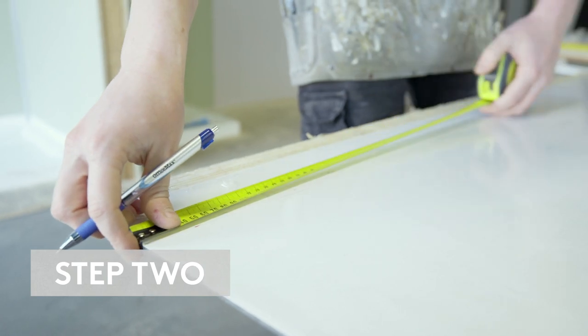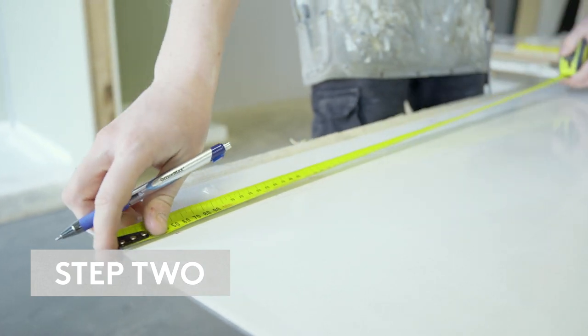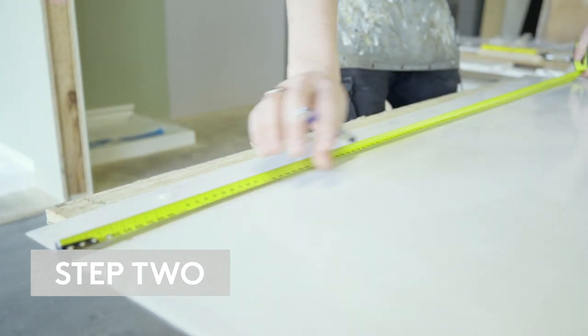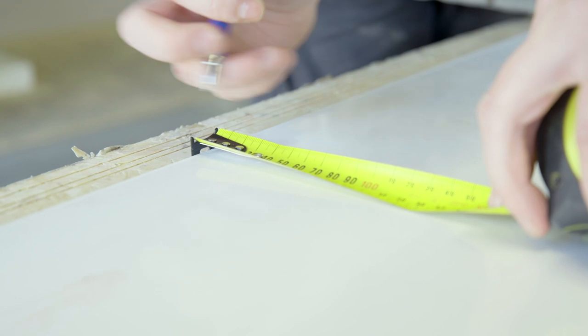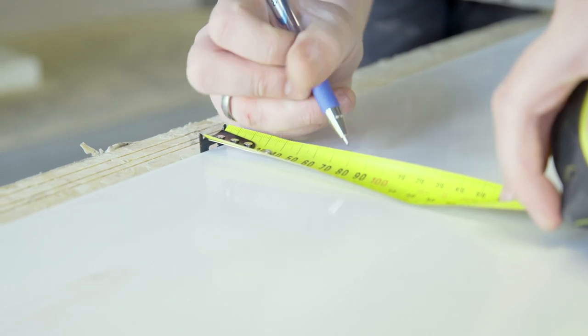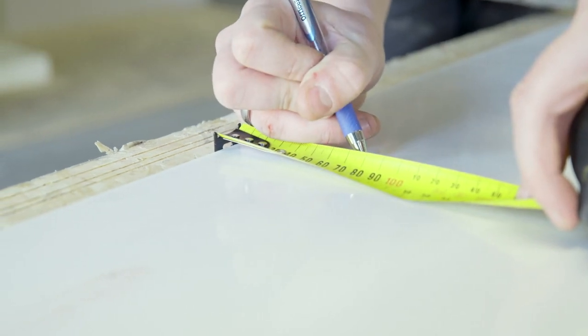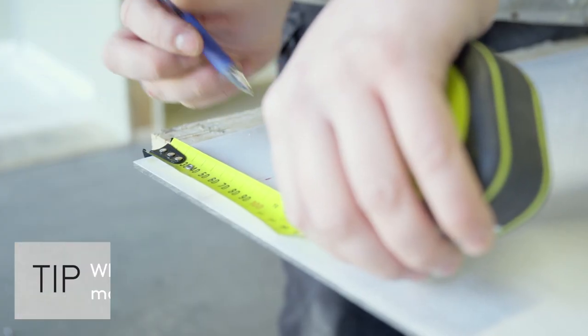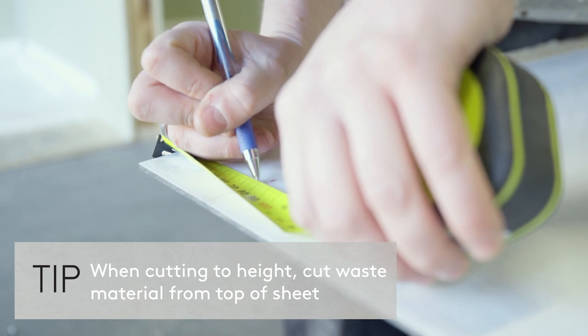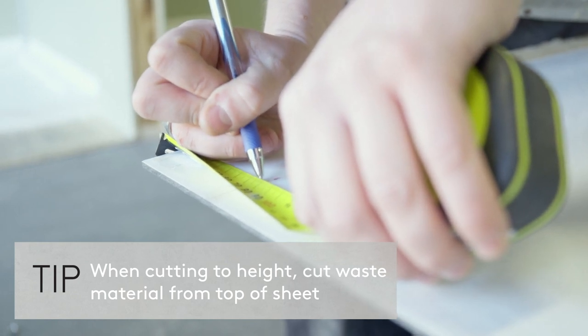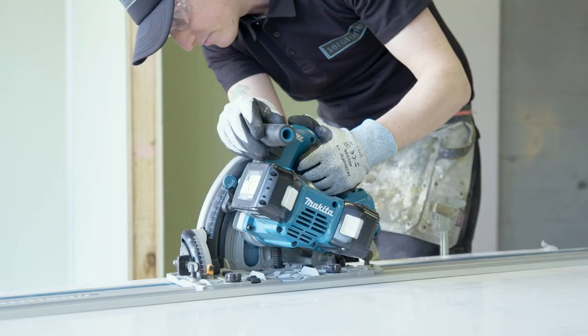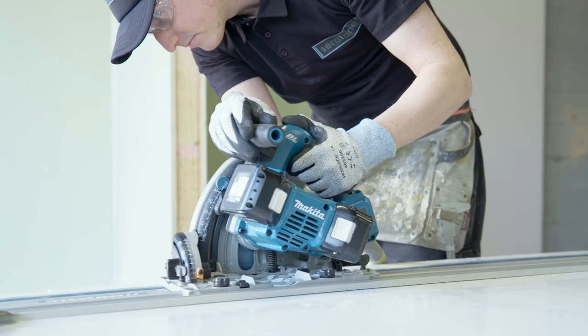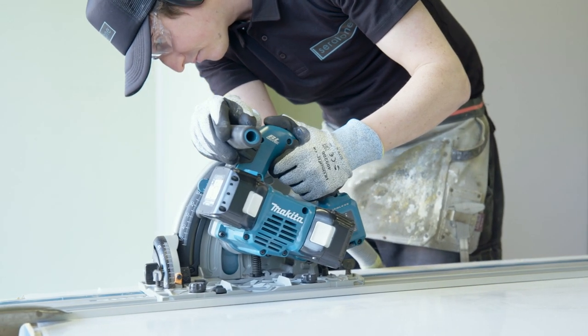Measure the sheets and mark out on the sheets where they are able to be cut. Using ballpoint pen, mark on the protective film. Cut along marked lines with rail saw or table saw.